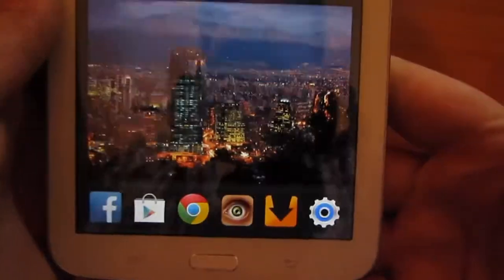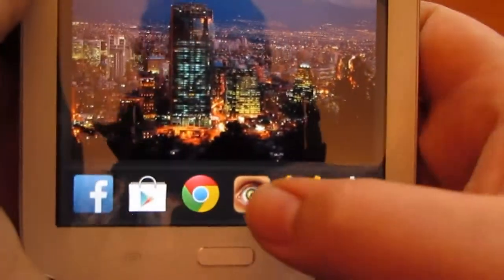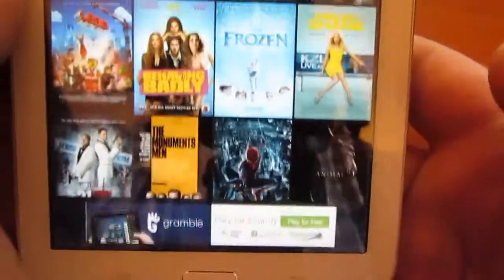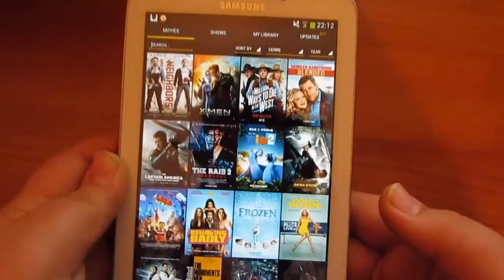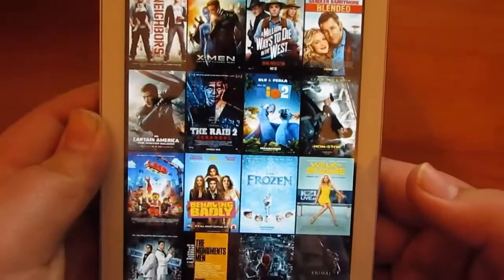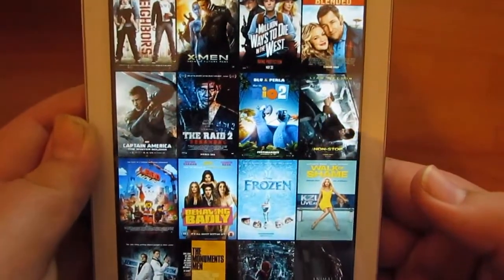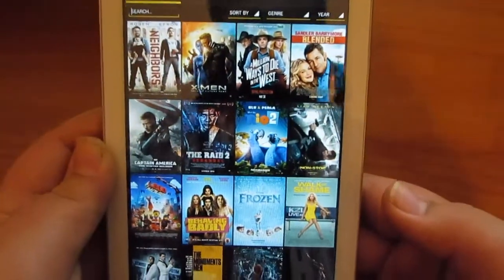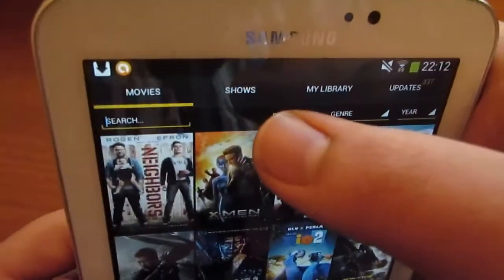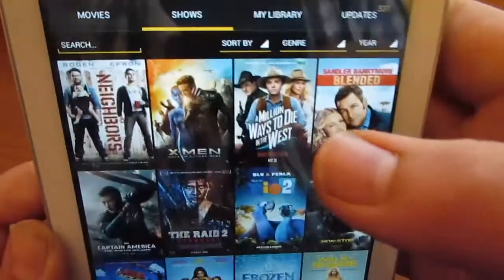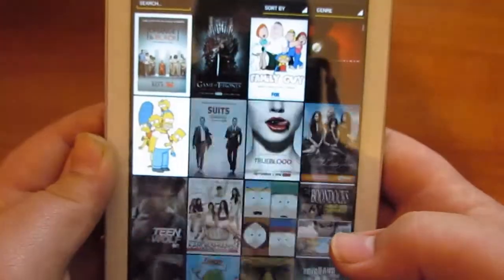Once you have it installed, click on the app and here's your movies. You can download them or stream them, and there's your options for your TV shows.